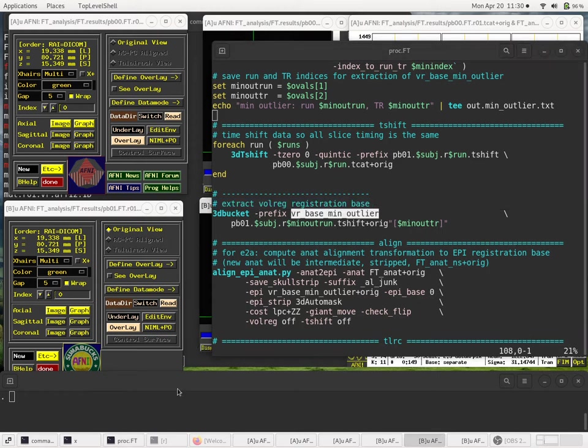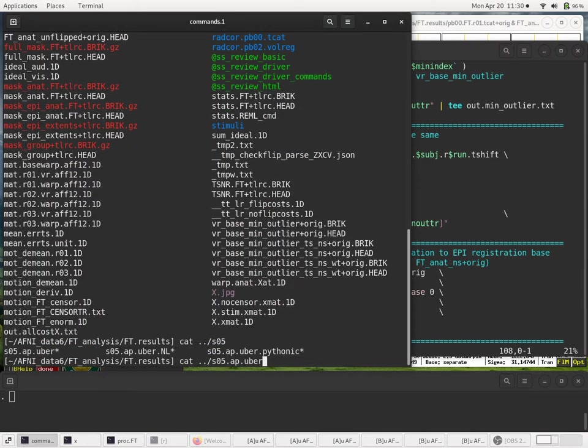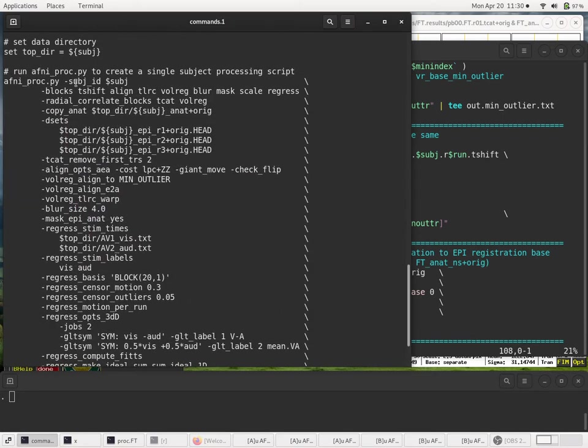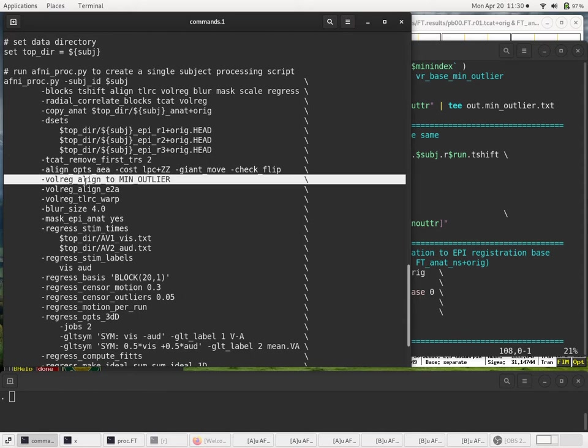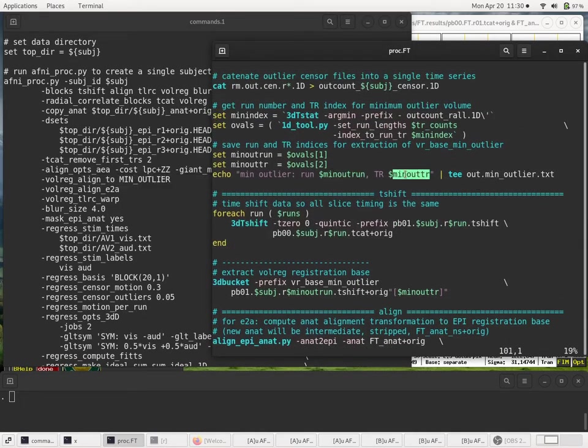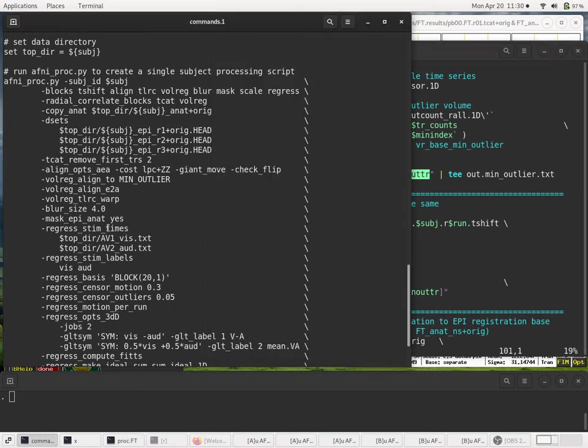If you recall from the S-05 AP UBER script, our AFNI proc command, we requested to align the EPI data to the min outlier. And we've looked at what the min outlier, how that's computed. We know the run and the TR within the run. And again, just to remind you, just to see another command, I'm going to actually grep for this string.